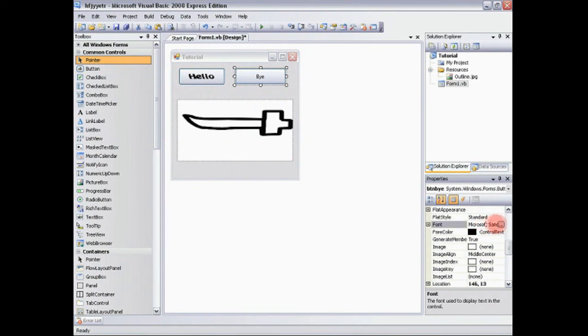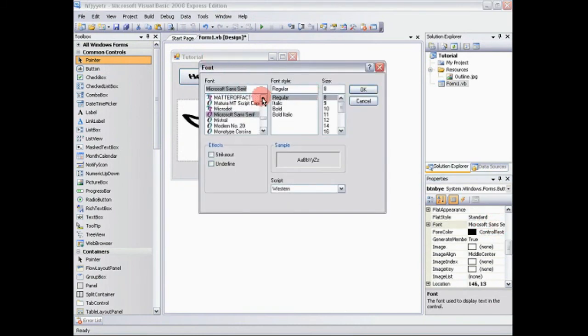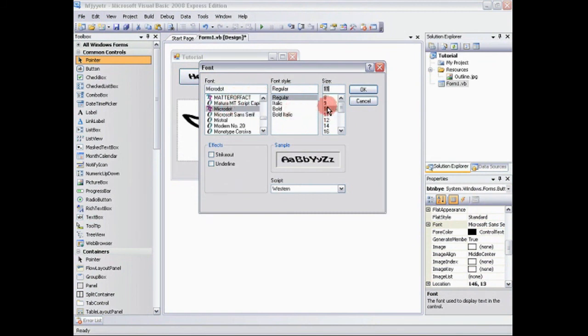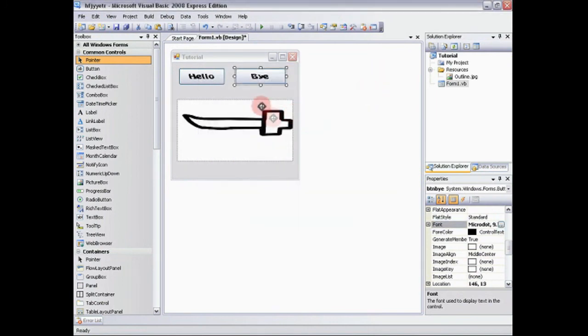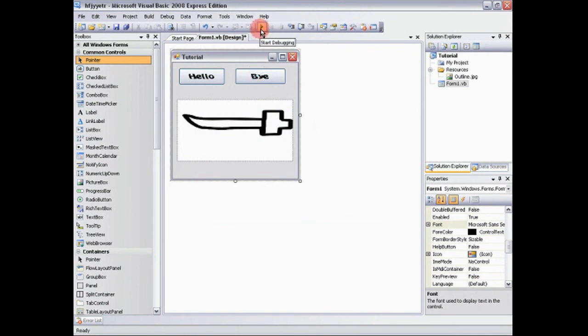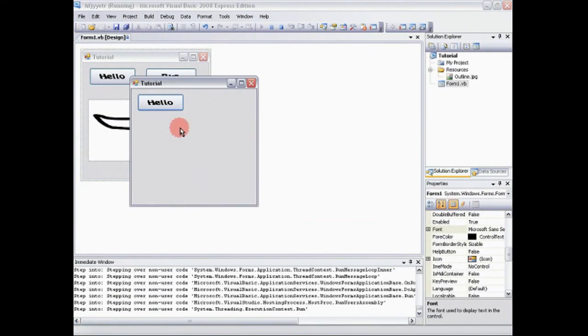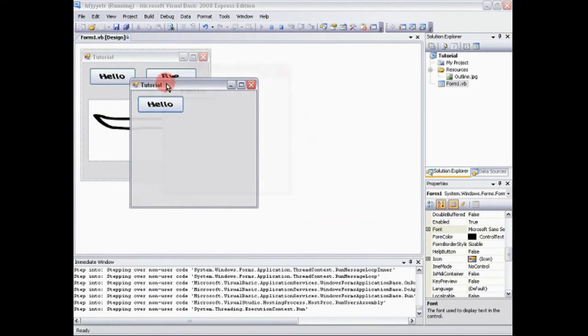Then we're going to change the font to match the other button. So now when we run the program, which is this little play button here, this is all you're going to see. And you're going to click hello and nothing's going to happen.